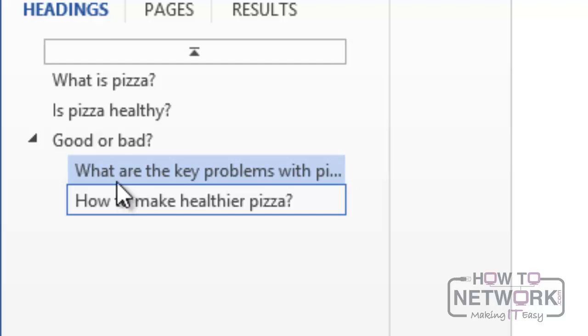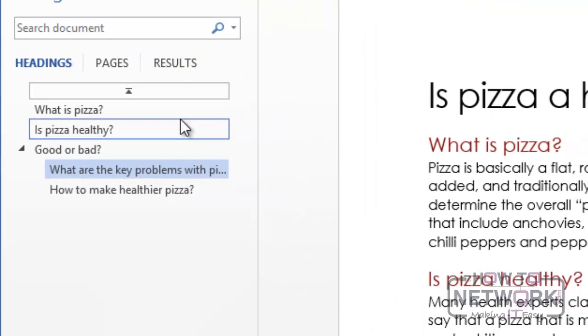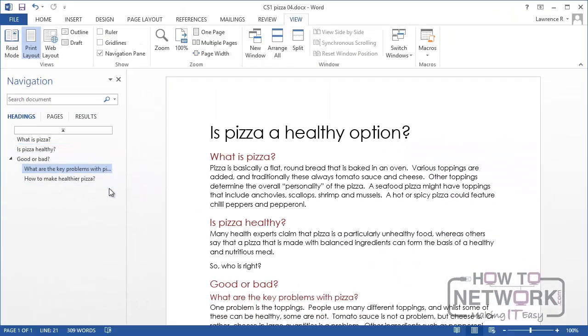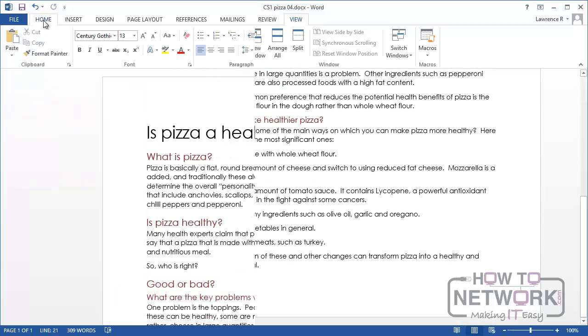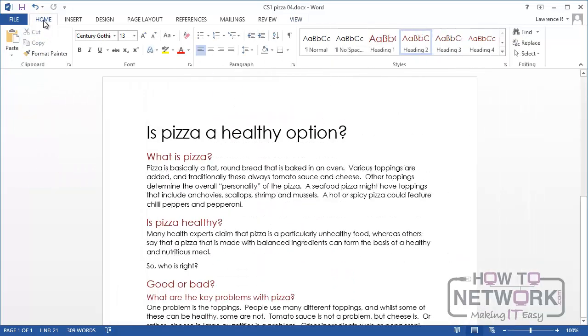If you wanted to jump to a particular heading such as the very last one, How to make healthier pizza, you could use the navigation pane to do that. Just click on How to make healthier pizza and it will take you to that Heading. Let's move on now to Page Setup.